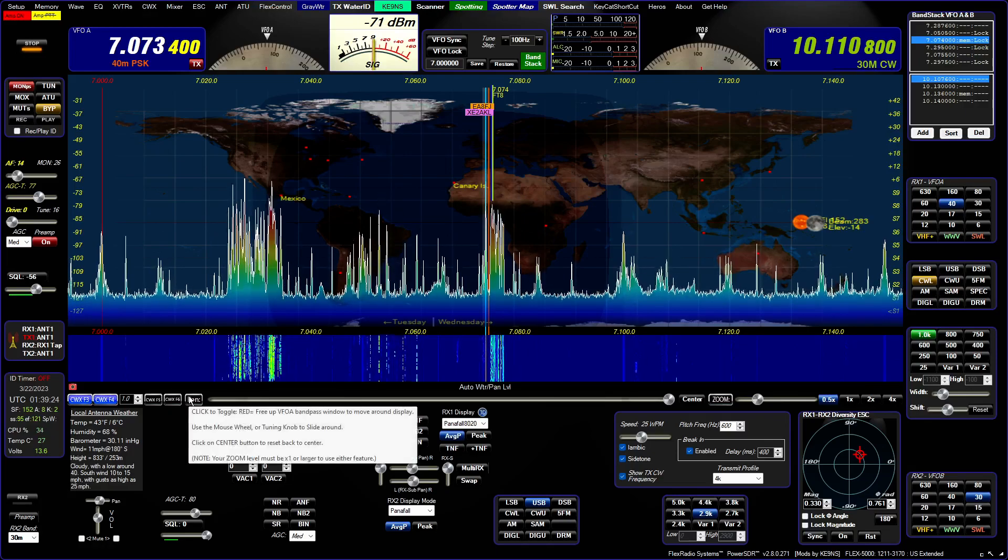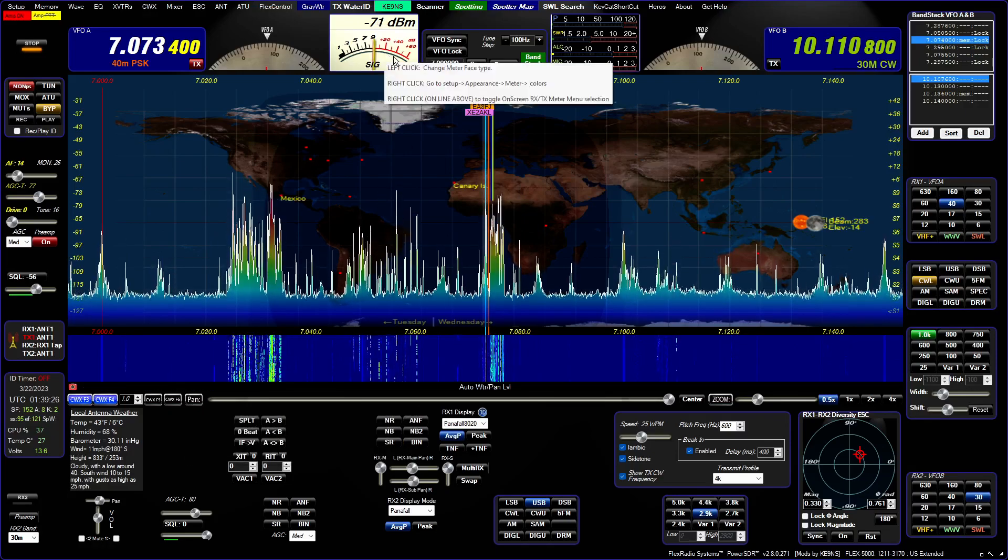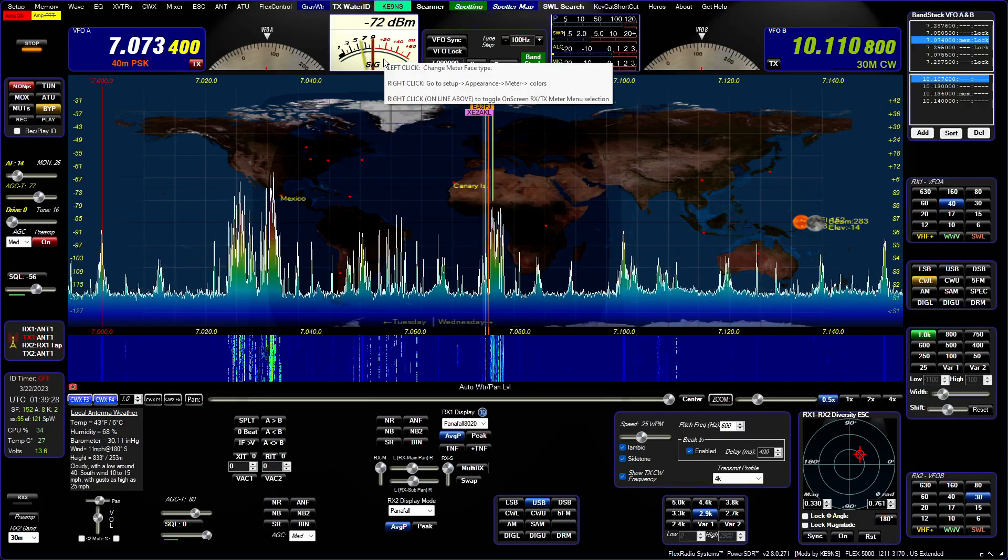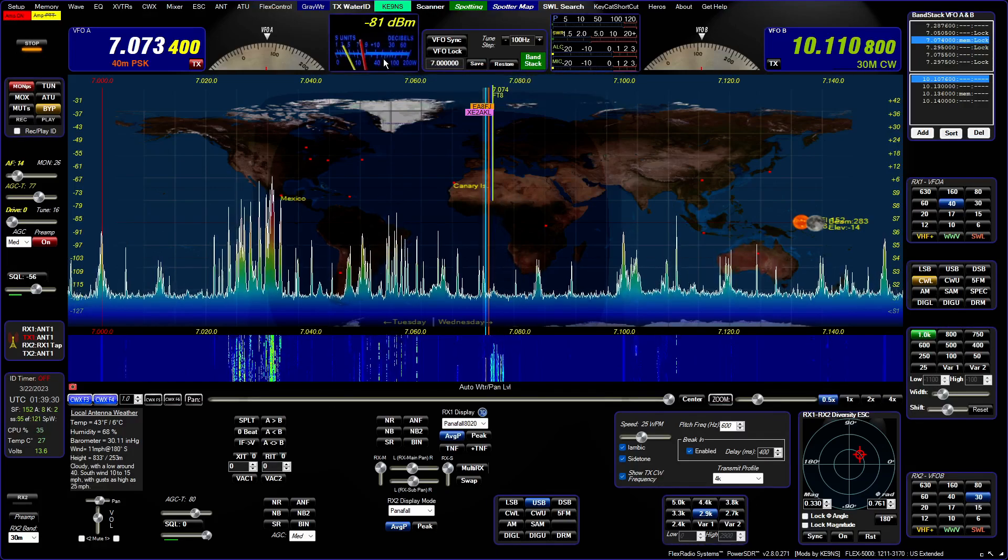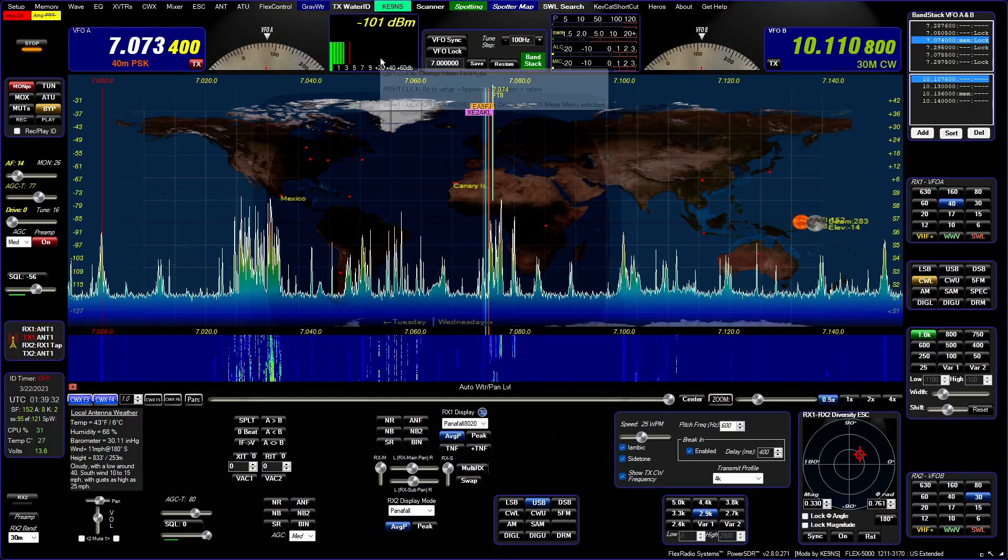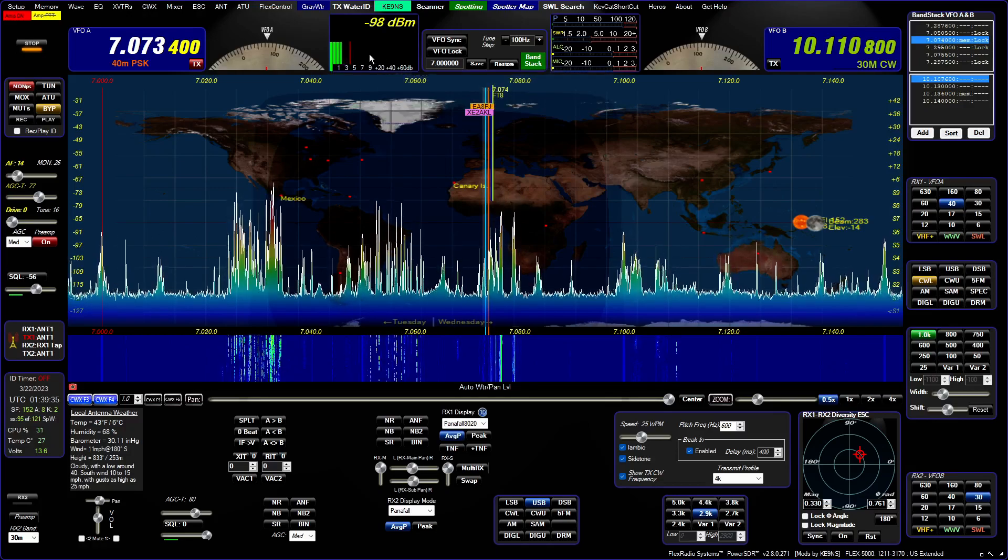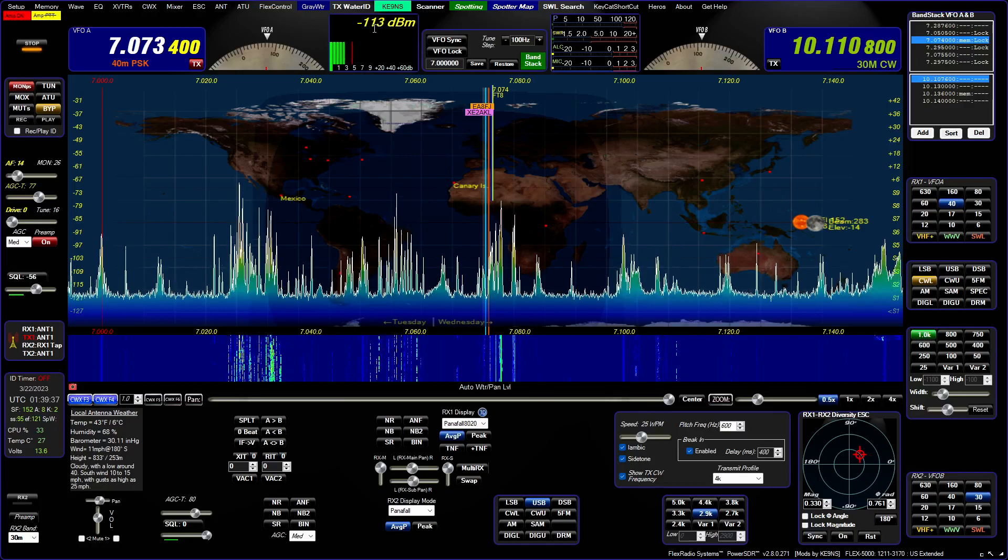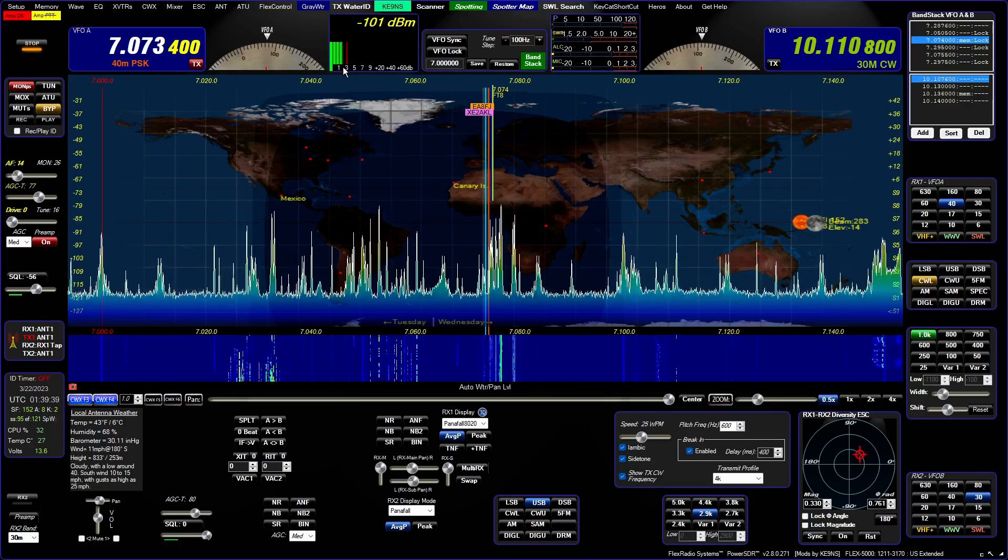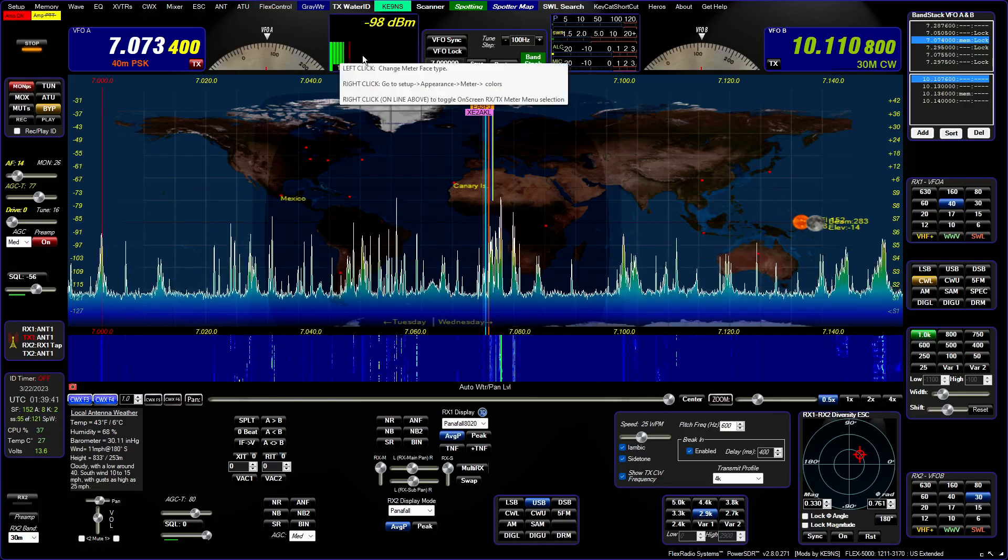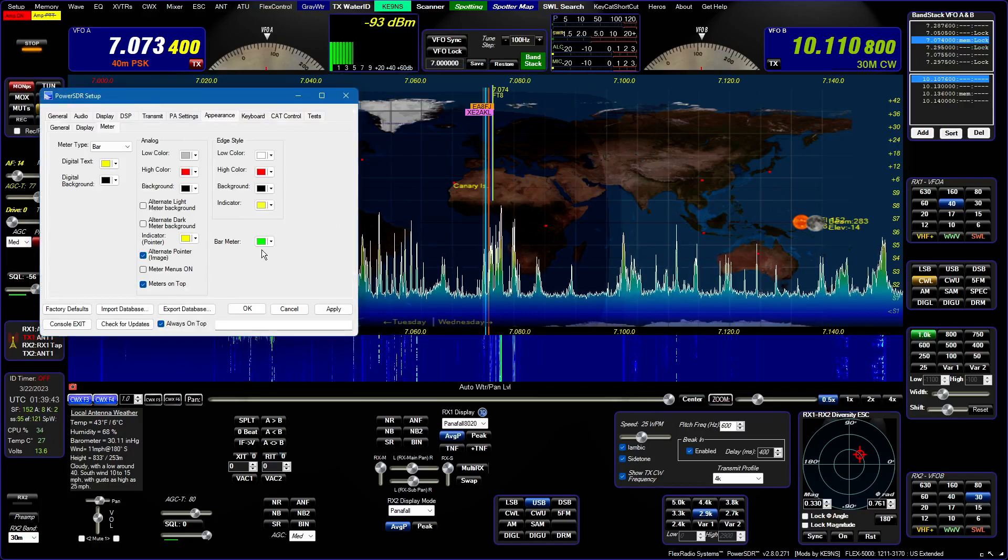The next one is the bar meter. If you left-click, you can toggle through all the various meters. You get to the bar and I've improved the look of this. When you get over S9 it turns red. This has a gradient color.